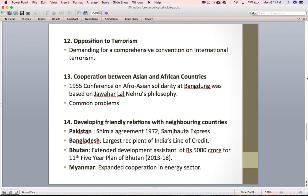The next principle is cooperation between Asian and African countries. India's foreign policy also talks about enhancing cooperation between Asian and African countries. Many of these countries have been victims of colonialism and its exploitation, and they share many common problems, so they try to search for solutions collectively.